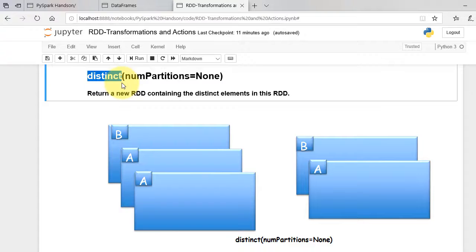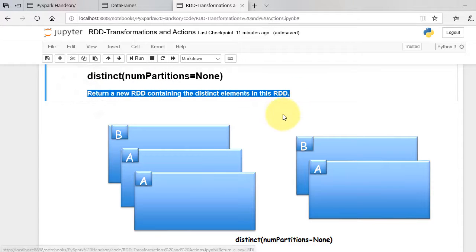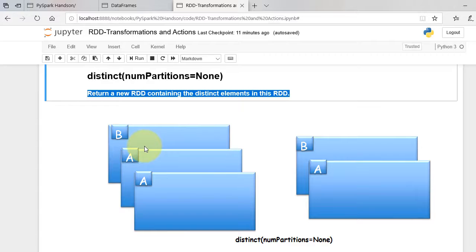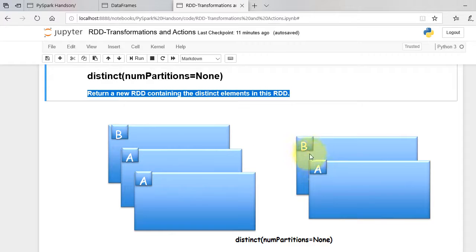Distinct function returns a new RDD that contains the distinct elements of the source RDD. As shown in figure, we have three elements in our RDD and the distinct function will output only the distinct elements.